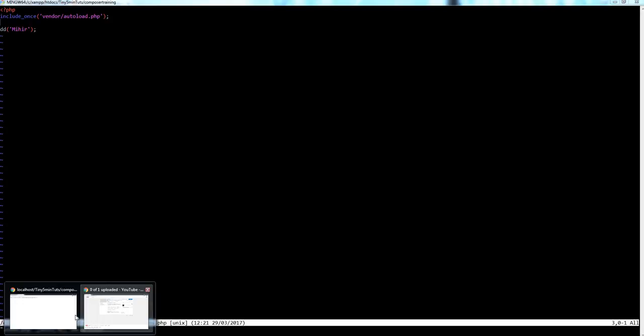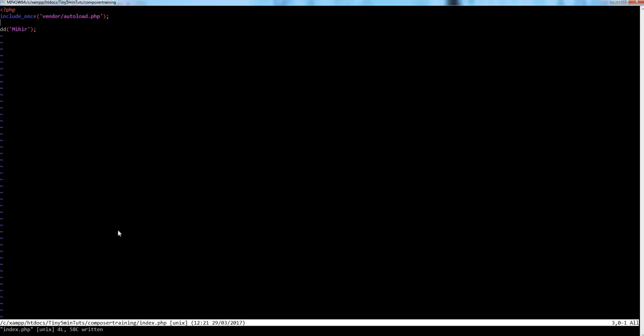Let's go back to the browser, refresh — and bingo, it works! So what just happened? `autoload.php` is composer's magic file which takes care of autoloading. It finds the file which has the function and includes it automatically under the hood. You do not need thousands of include statements all over your project — just one simple autoloading file handles everything internally.